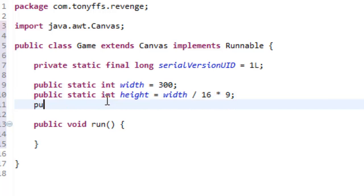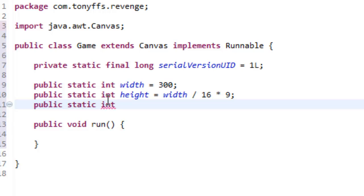So, what we're going to do is width divided by 16 times 9. Then, there we go, so that's a 16 to 9 ratio, and then public static int scale which will equal 3.